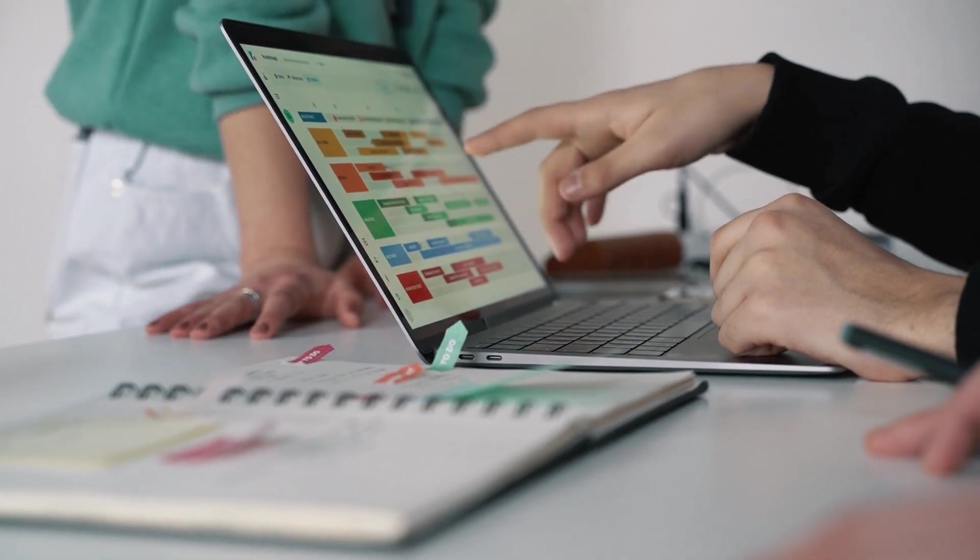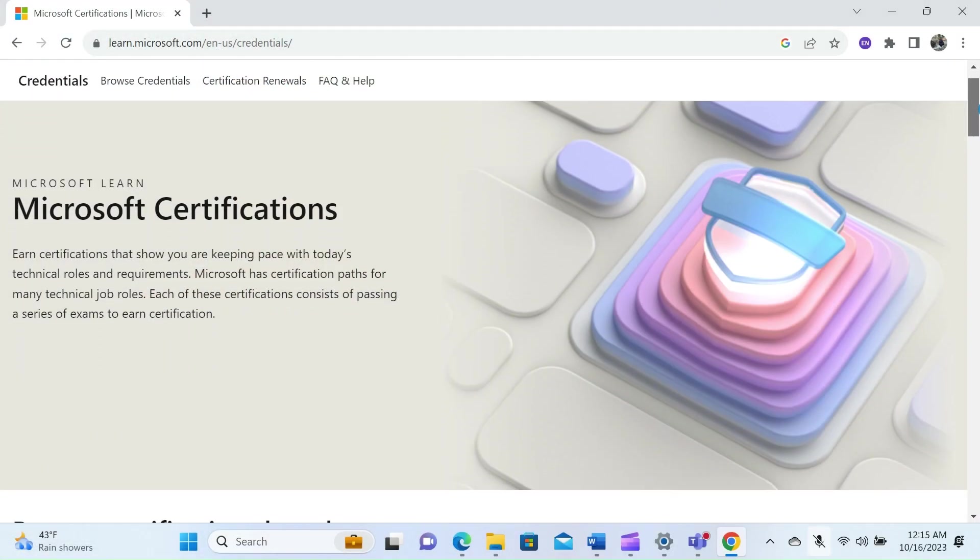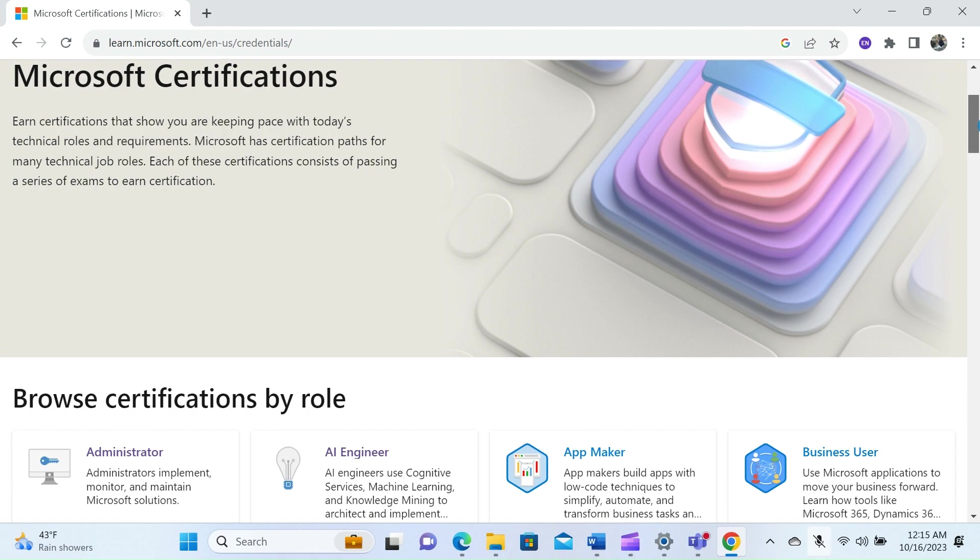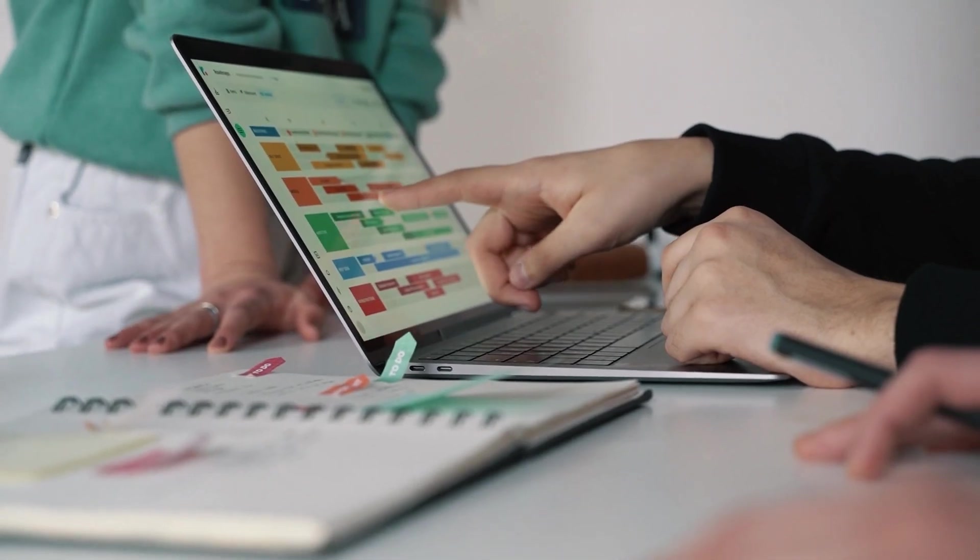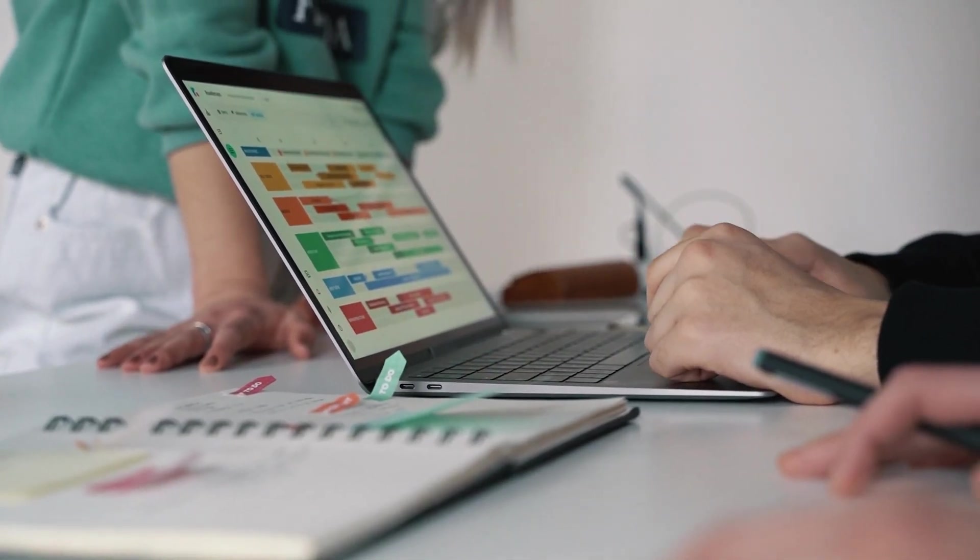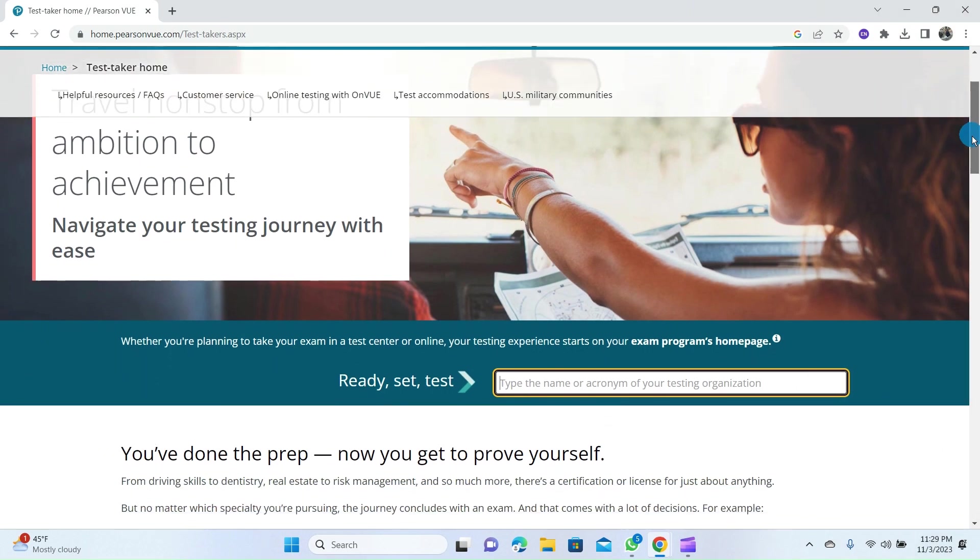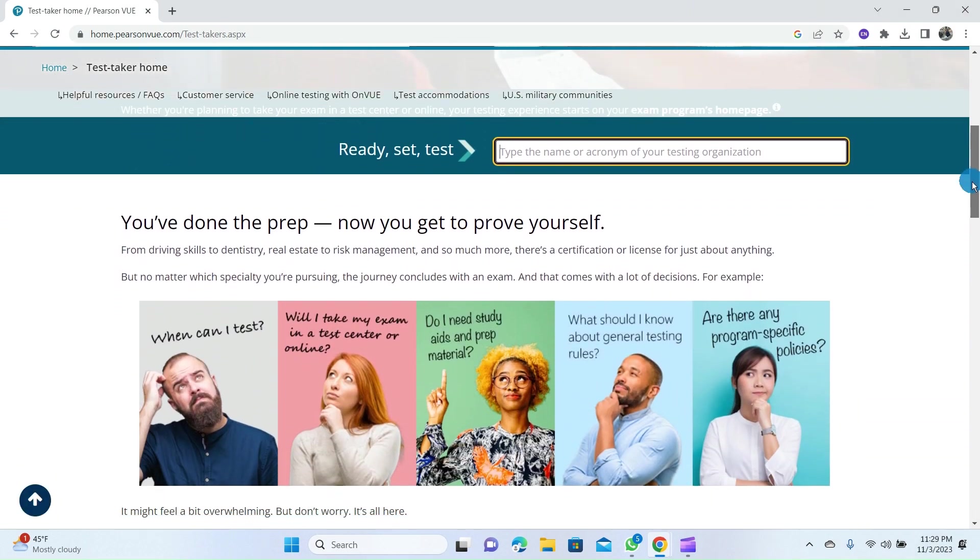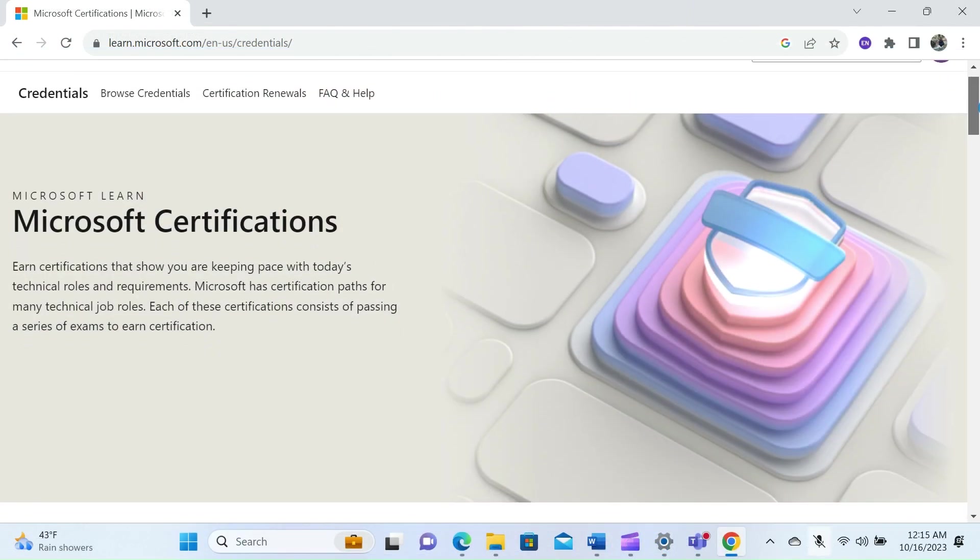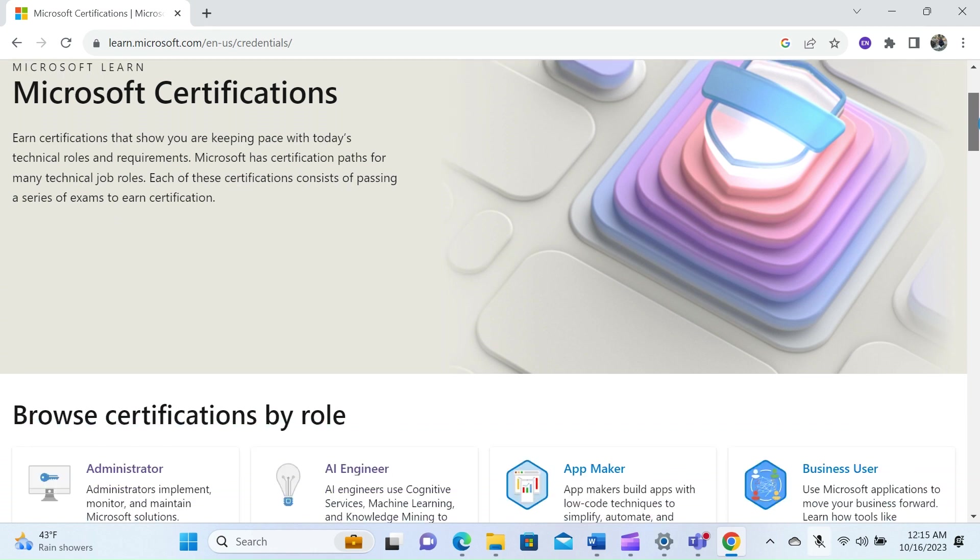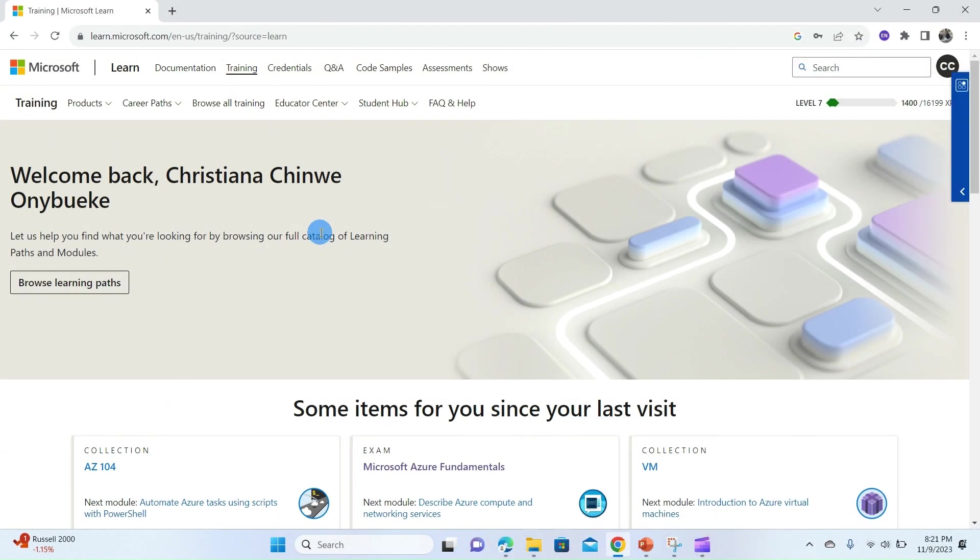Hello everyone, today's tutorial is on how to register and schedule your certification exam at home with your Microsoft free voucher. There are two ways you can schedule your Microsoft exam: either from the Pearson VUE homepage or by going through the Microsoft Learn homepage. This tutorial is focused on scheduling your exam right from your Microsoft Learn homepage.